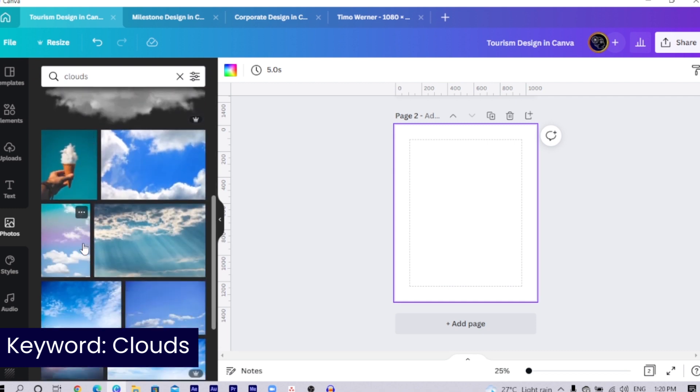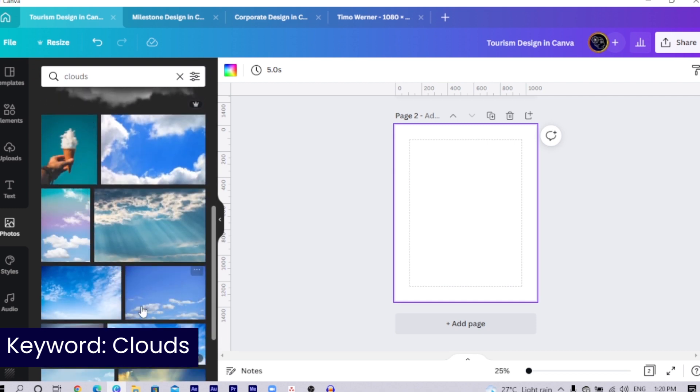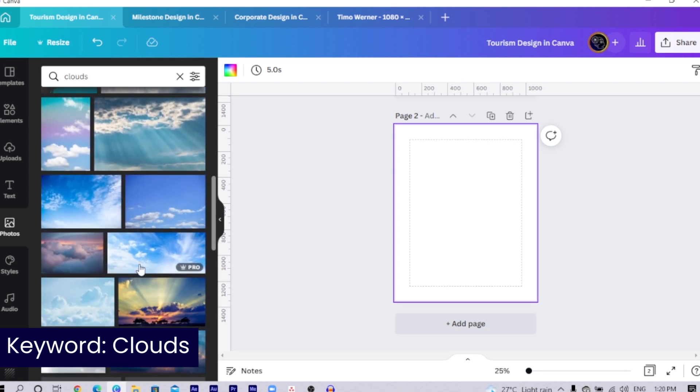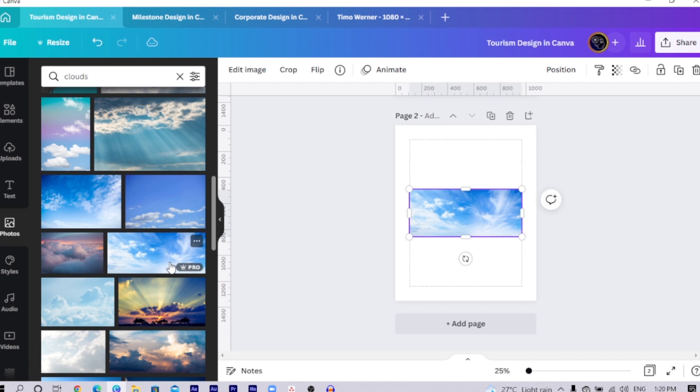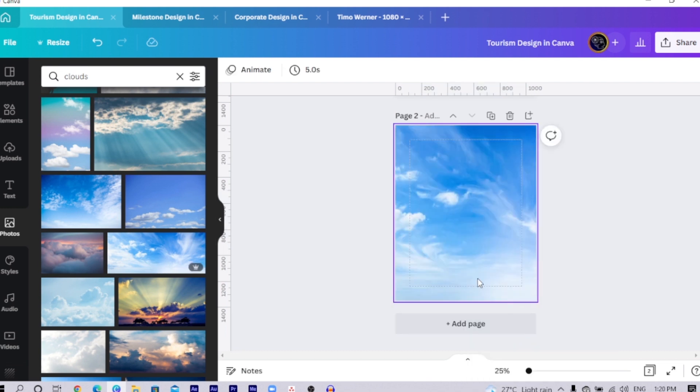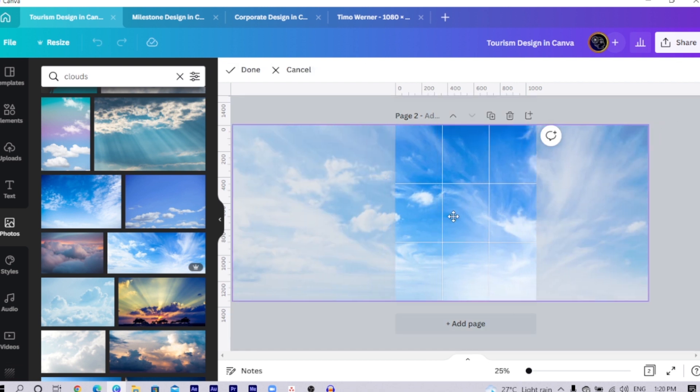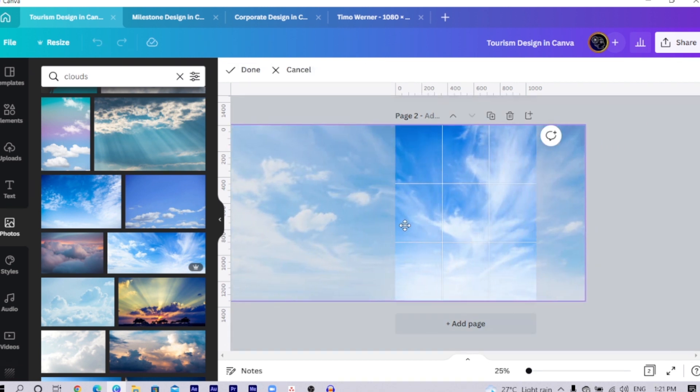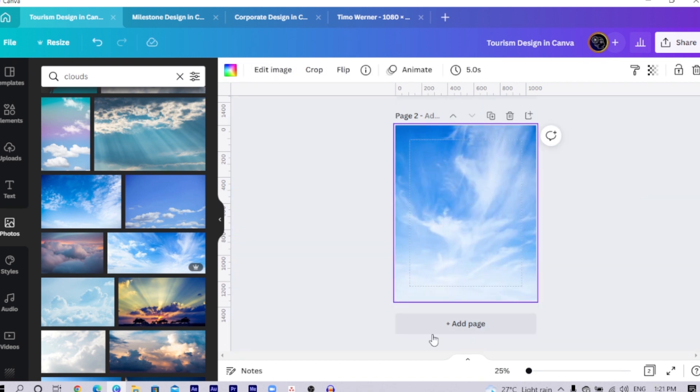You see there are so many interesting images over here. This is the image I actually use. So I will click on it, right click, and set the image as background. After I do that, I will double click on the image and move it all the way here so that I can have something like this.